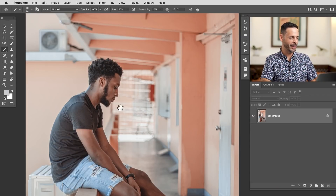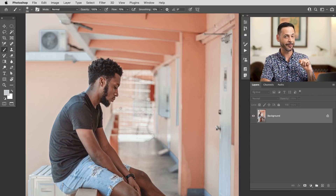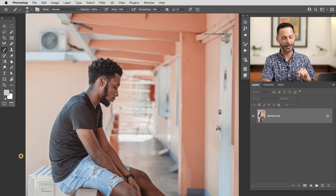Here's our sample image. Don't forget you guys can download this as well as the PSD file from this tutorial for free. Just click on the link down below.